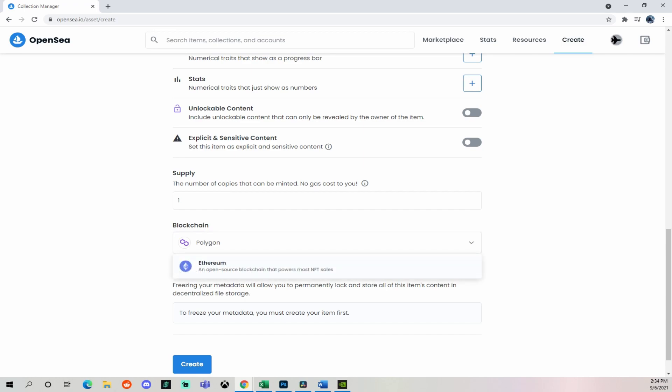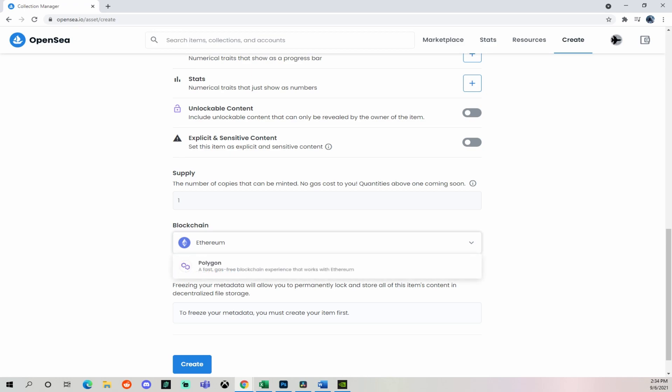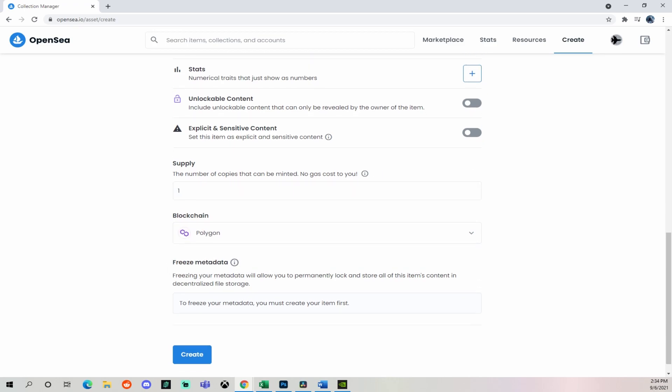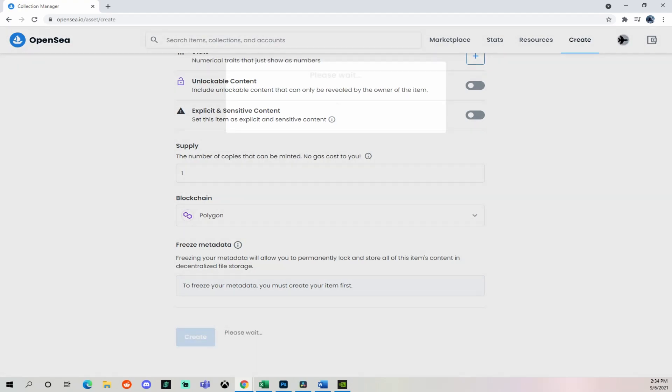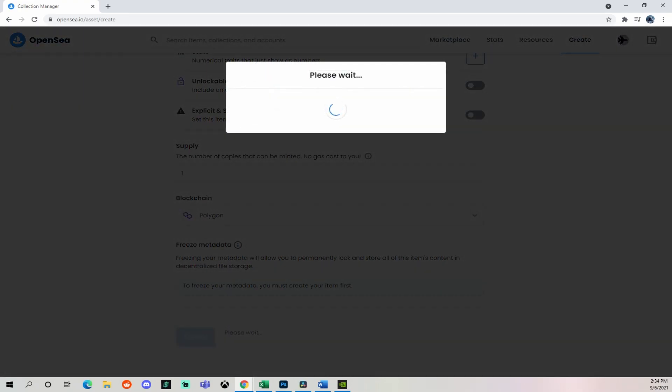Now, the one thing I've noticed so far about the difference between using Ethereum and Polygon is that Polygon only allows you the option to put a set price. Ethereum seems to let you do several different options, such as a timed bid. There's a couple other options. But for now, we're going with Polygon, simplest and easiest right off the bat, create, it's going to load.